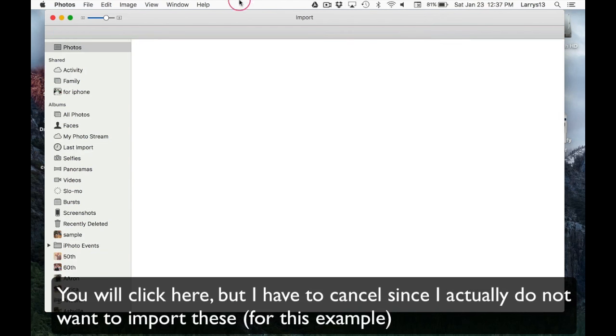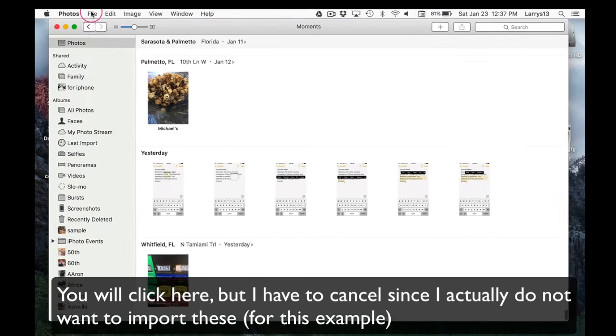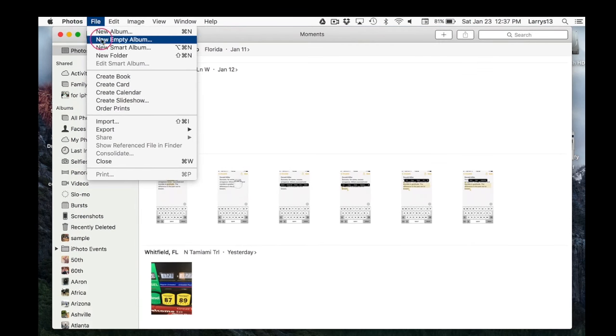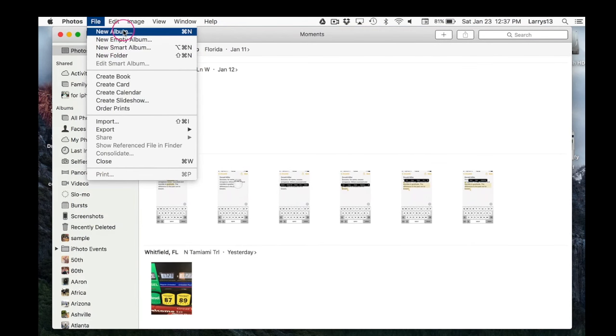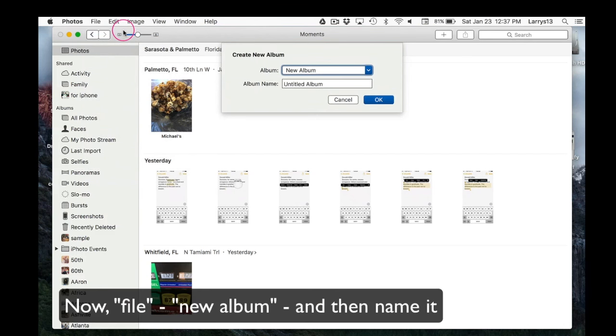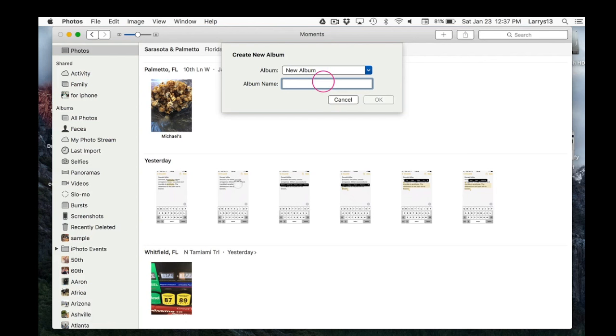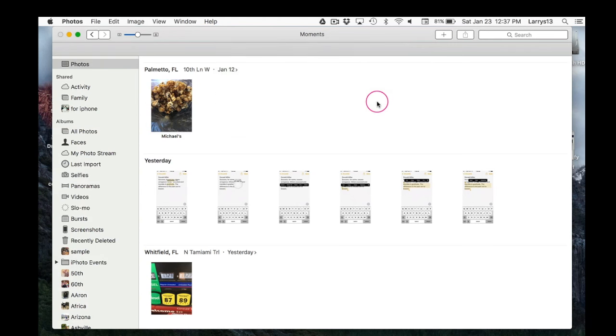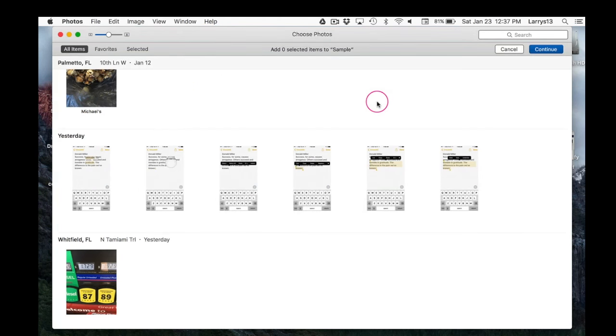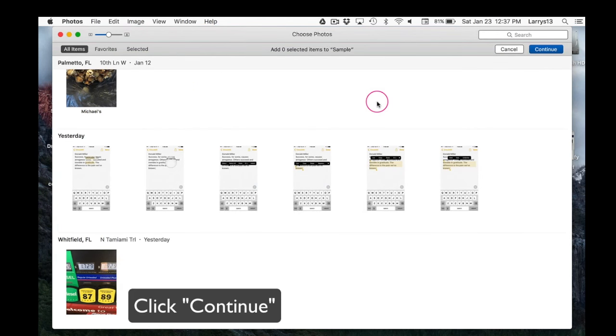Now I have to cancel, of course, because as a demo I'm not really going to do that. You're going to create a new album, so File, New Album, and give it a name. I'm going to simply call it Sample, but you can call it whatever you'd like. So type in that new name and click OK.